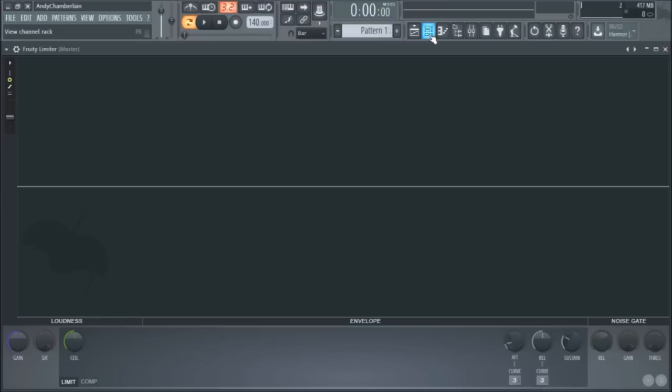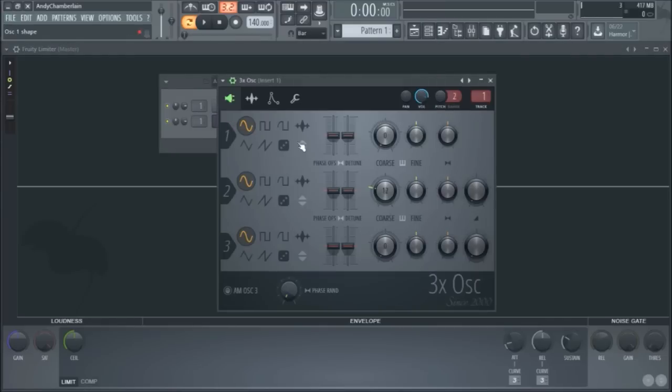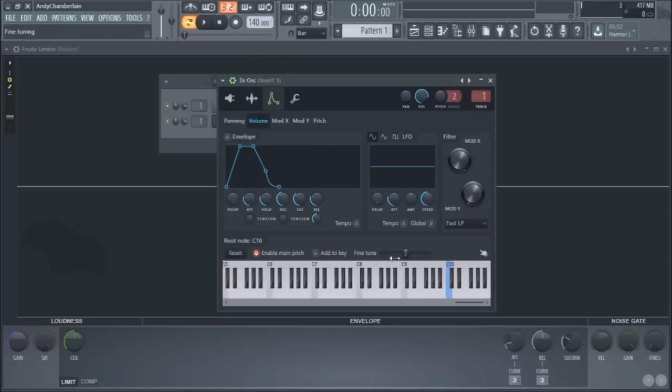So basically what my setup is right now is I have 3x OSC and it's just a pure sine wave. These two other oscillators are completely all the way down. I'm actually going to center it here.